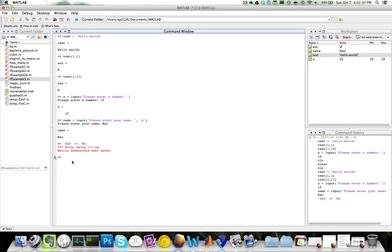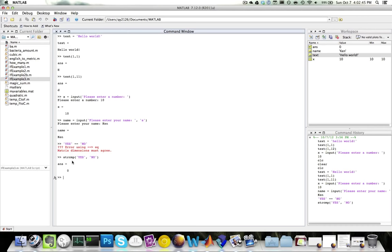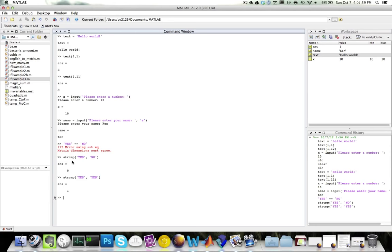So in order to compare strings, please use the string compare function, it's called strcmp. So the strcmp function does exactly what you expect: compares two character arrays and gives you zero if they're different, and one if they're equal. So strcmp yes and no will give you zero, which is false, and will give you one if it's true. Please avoid using the double equals symbol to compare strings, always use strcmp.